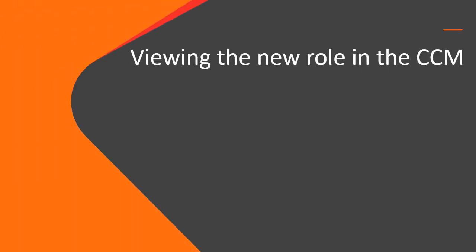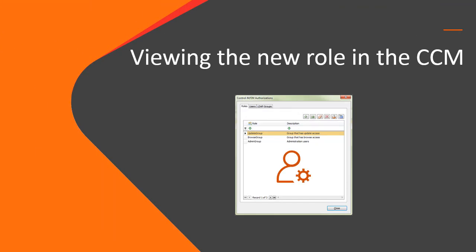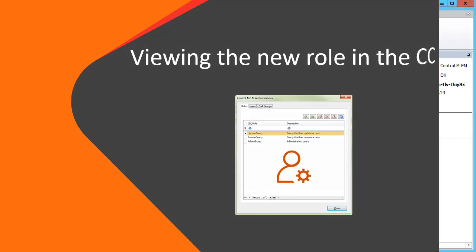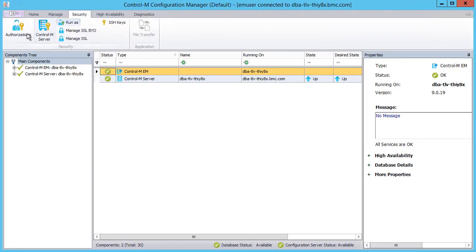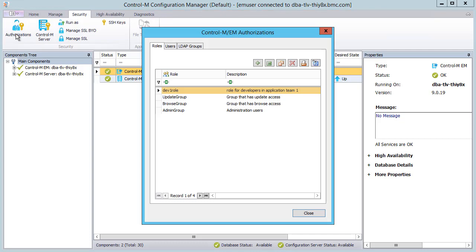We can see that the role was added successfully to Control-M. And last, let's look at the new role we created in the CCM. We'll click Security and then Authorizations. In the Roles tab, we see the new role that we created.